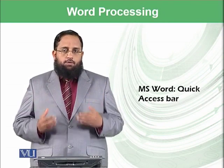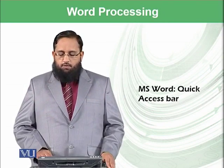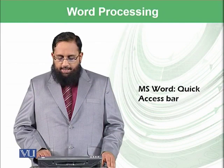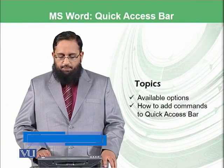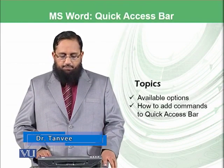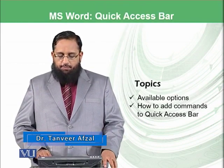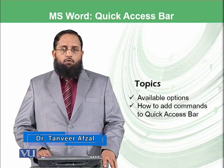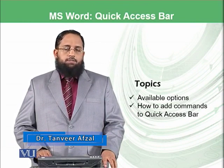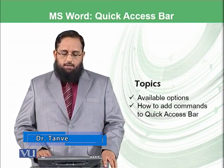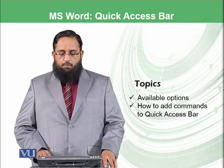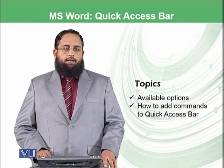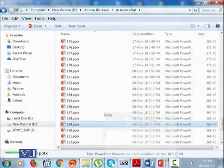And in today's module, we will be focusing on Quick Access Bar, which is available in Microsoft Word. So, we will be discussing available options in Quick Access Bar and how to add commands to Quick Access Bar. So, let's start.